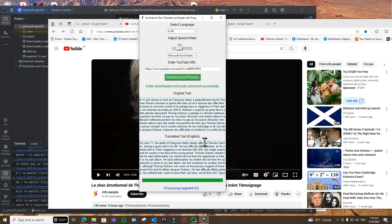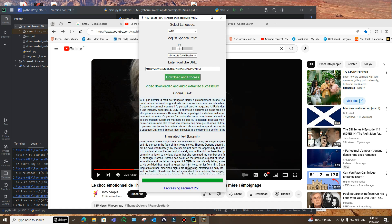One thing you will notice is actually it has punctuated this reasonably well. Even though when it spoke it didn't come out that well, it has put full stops. And down the bottom is a progress bar because it's doing it in segments. There's two segments, so that means the file is anything less than four minutes, because each segment is two minutes long.